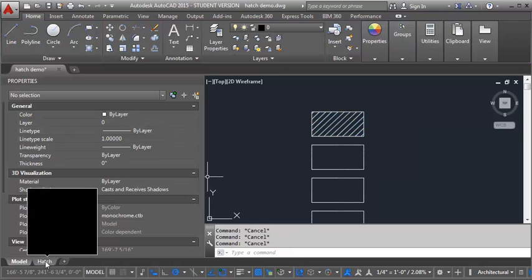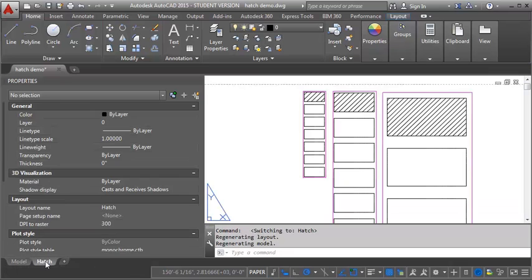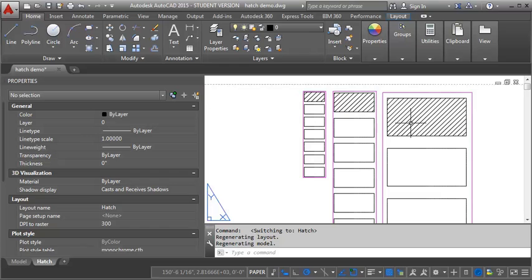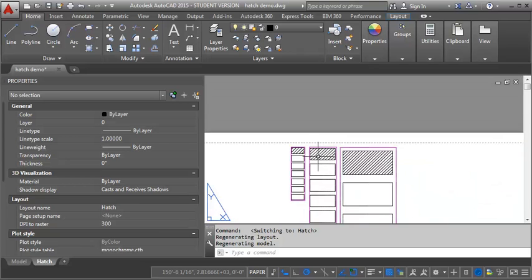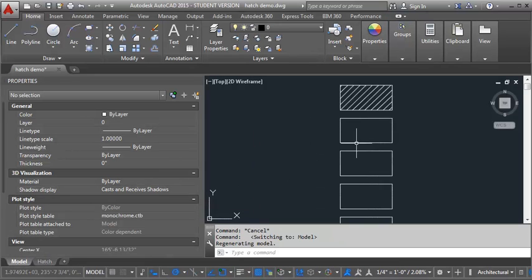So now I'm going to go back into my paper space here. And you can see that the hatch is now showing in all three scales. And you can also see that the hatch looks the same size in all three instances. So let's go ahead and put in our other hatches and see how those work.